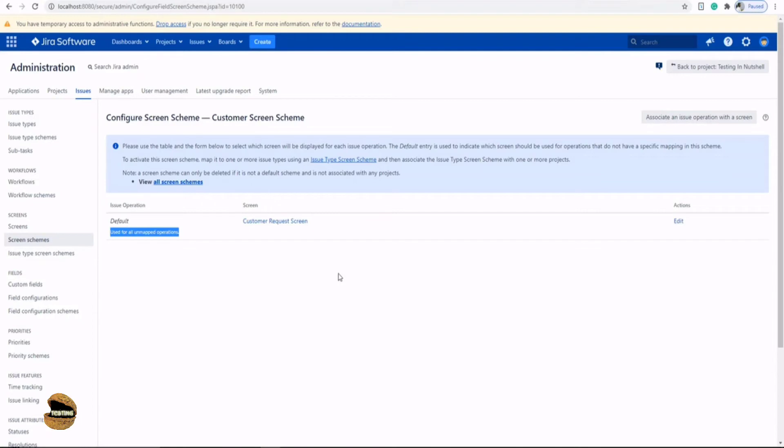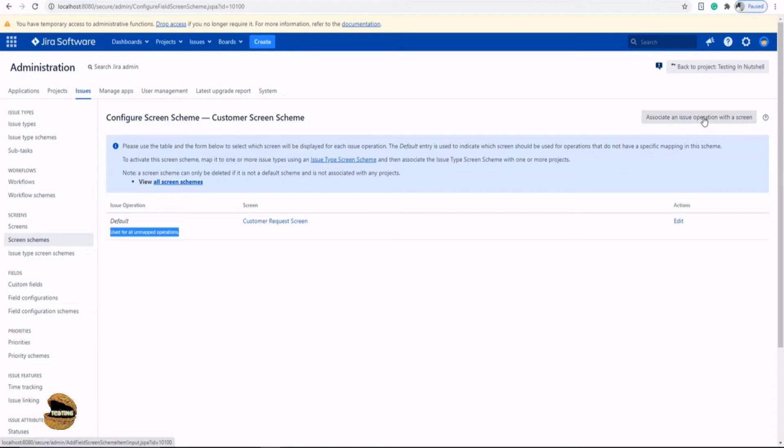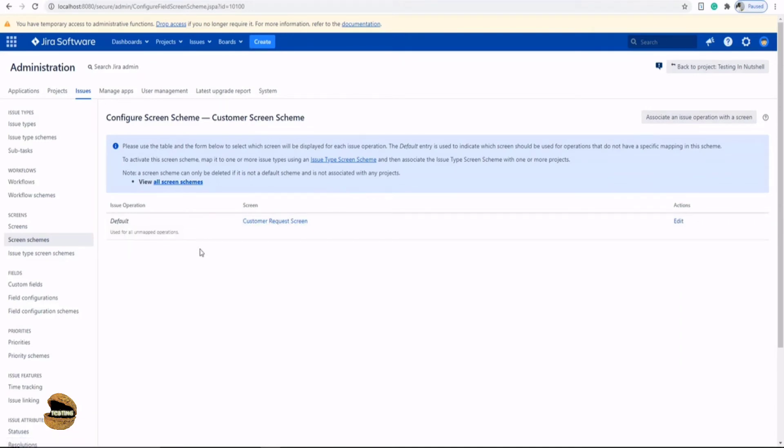If you want anything specific to be used for any of the operation, then you map it. You just associate that operation with the new screen. What if they want different screens for three different operations? Then you associate three different schemes to the three different operations. So that's all. Now this screen will be used for all three operations, be it create, edit or view.